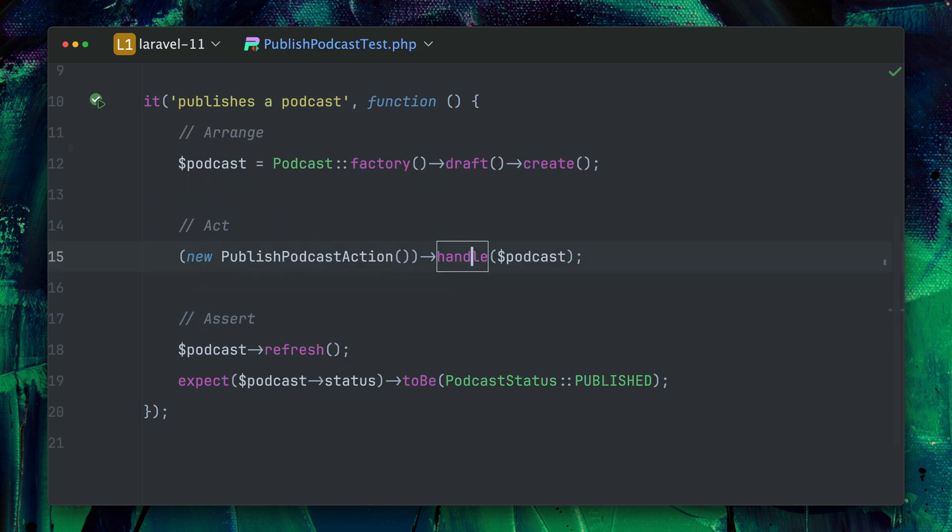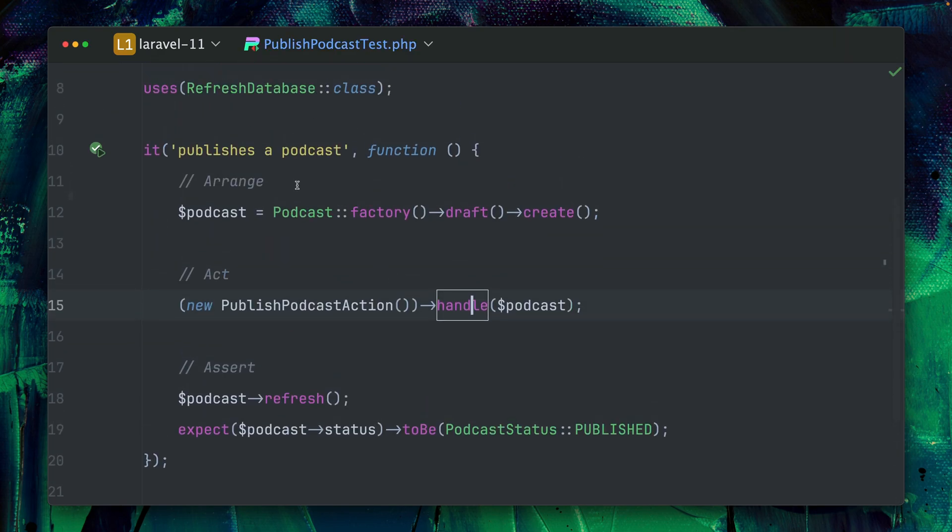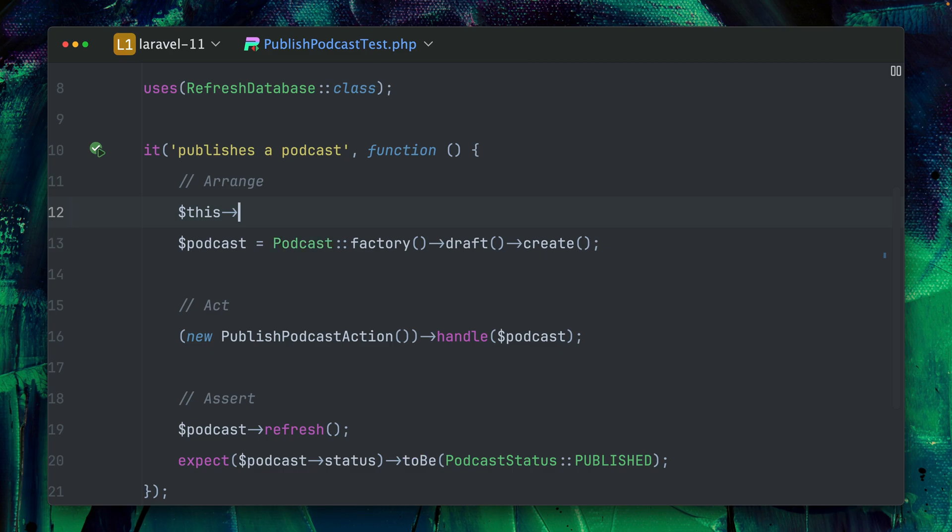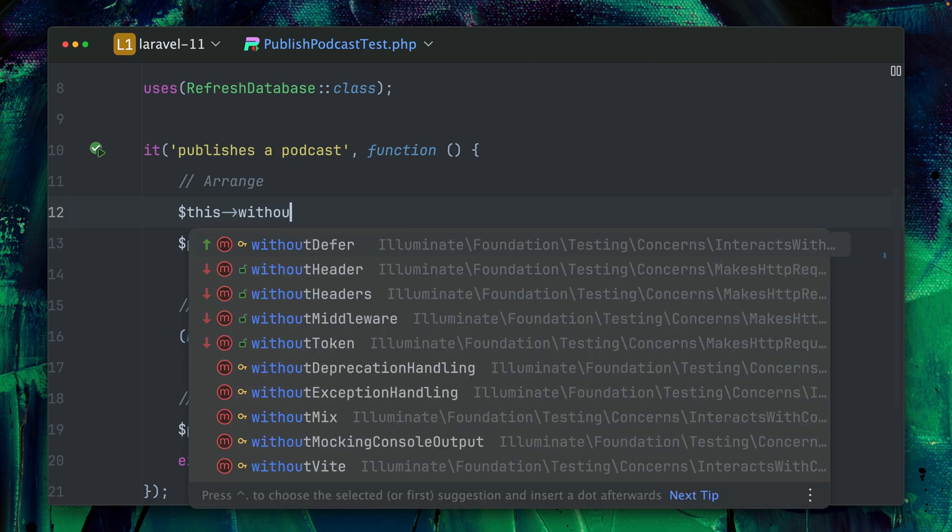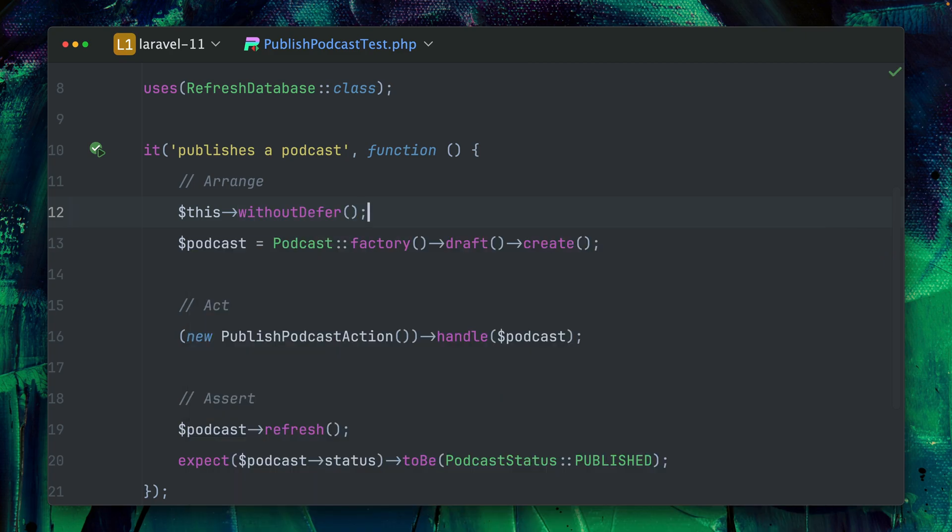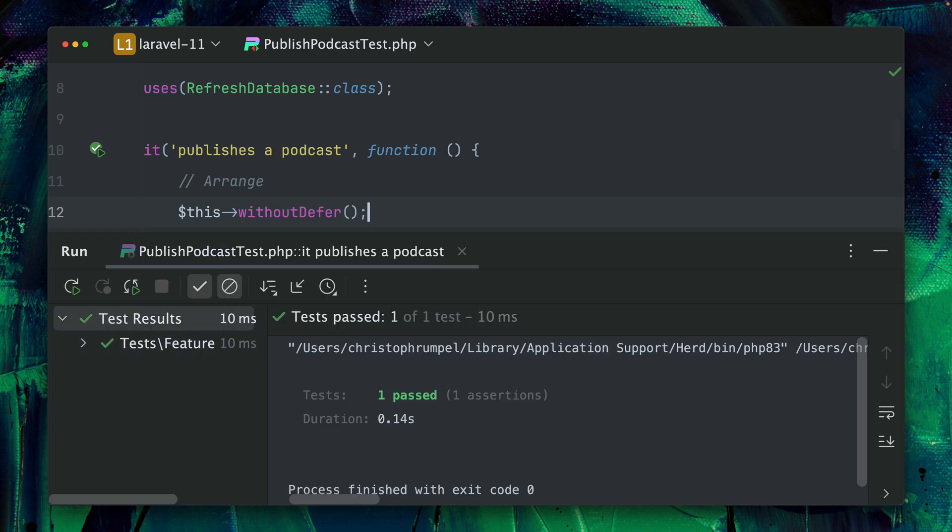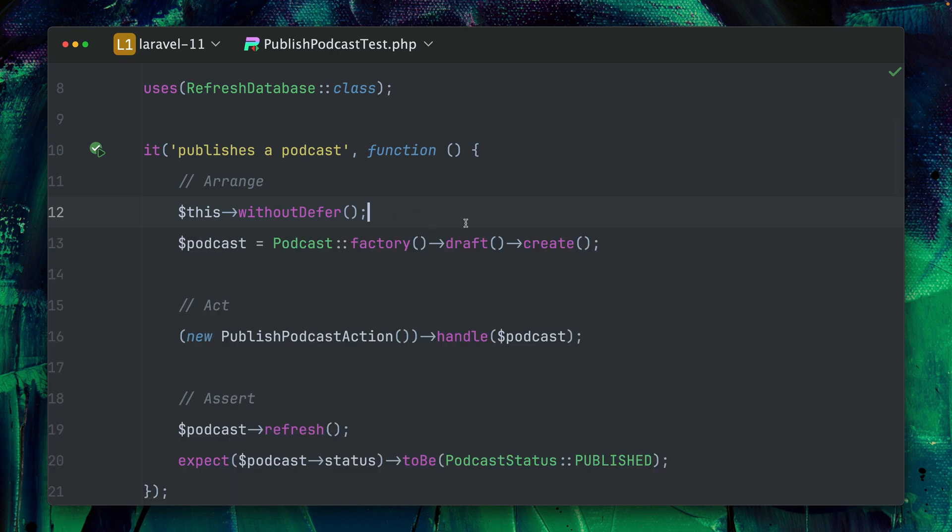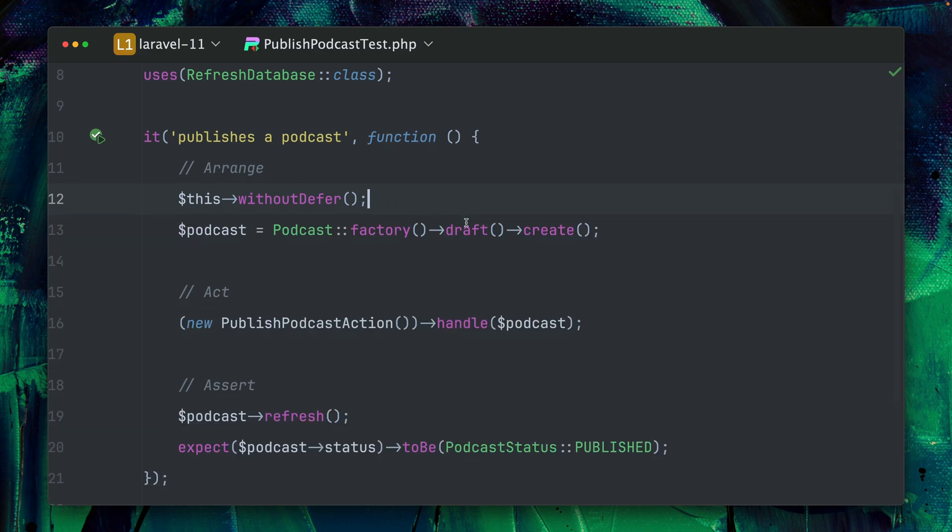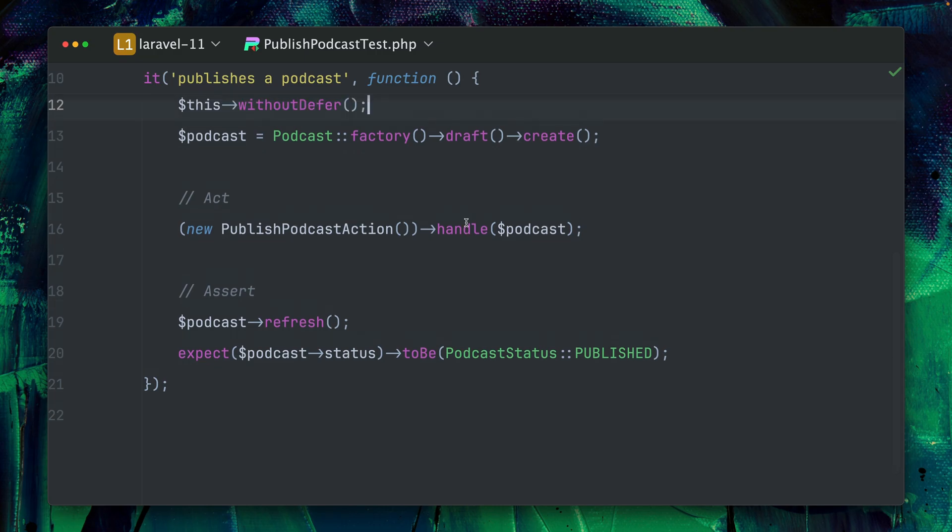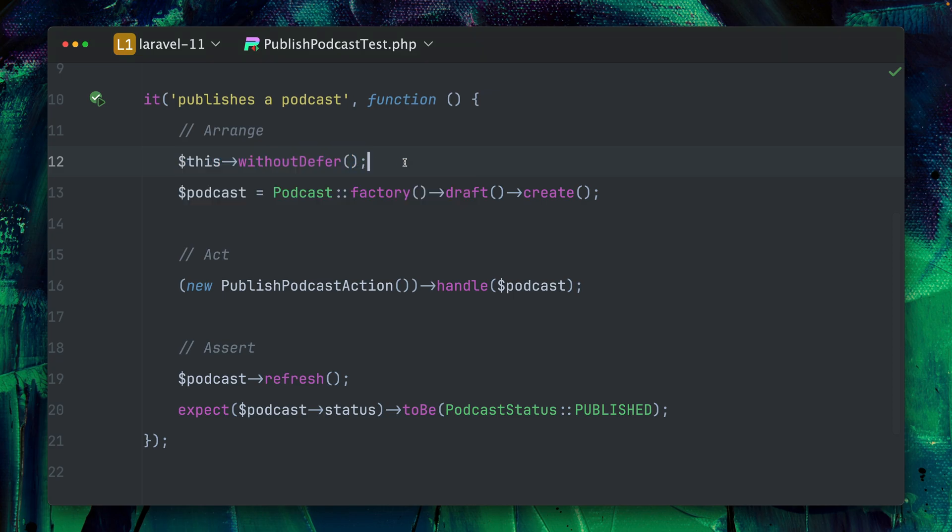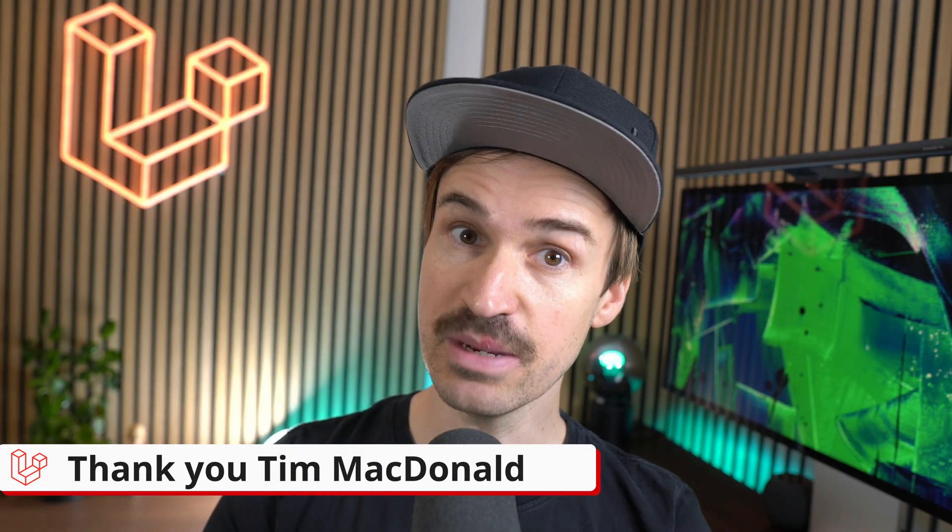So there's a new helper that we can now use which is called withoutDefer, which just makes sure that we're going to run our wrapped callables in the defer method immediately and we're not going to wait until the request has been sent back. So let's run this again and now you can see this is working. So whenever you're working with defer inside the application and you test it and run into this issue, this is probably because of this, so make use of this new helper to avoid it. Thank you Tim.